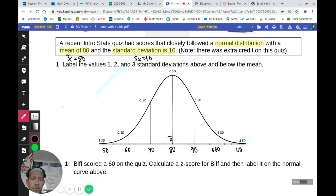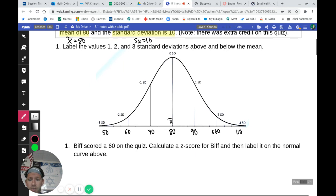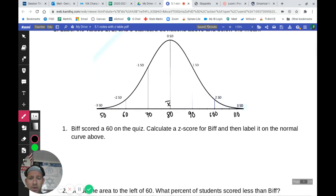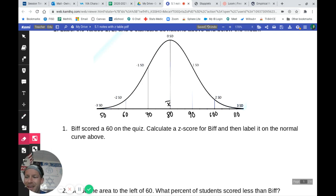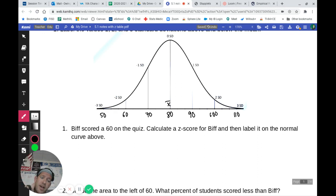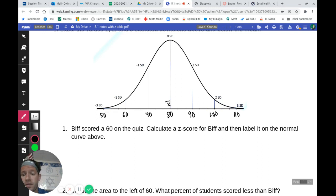Once we have it labeled with all of our standard deviations, we can move on to the next question — also number one. Biff scored a 60 on the quiz. We want to calculate a Z-score for Biff and label it on that normal curve.